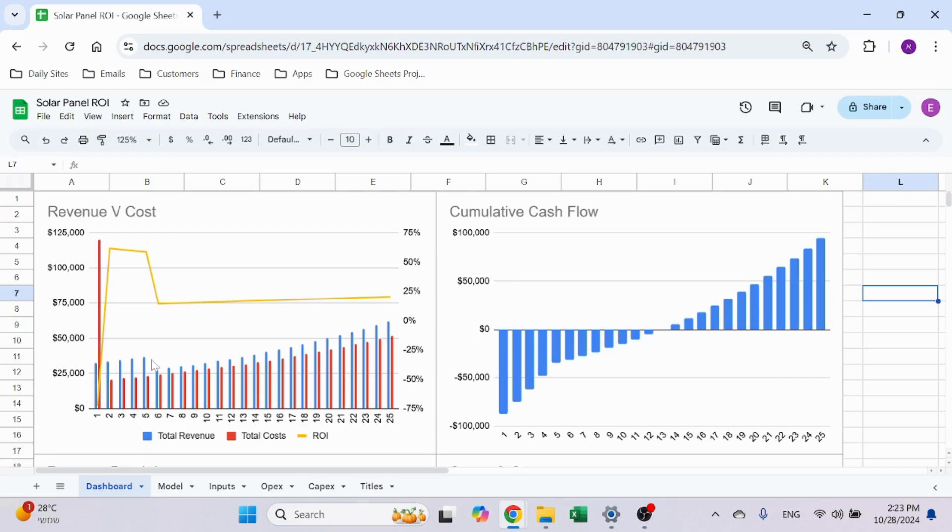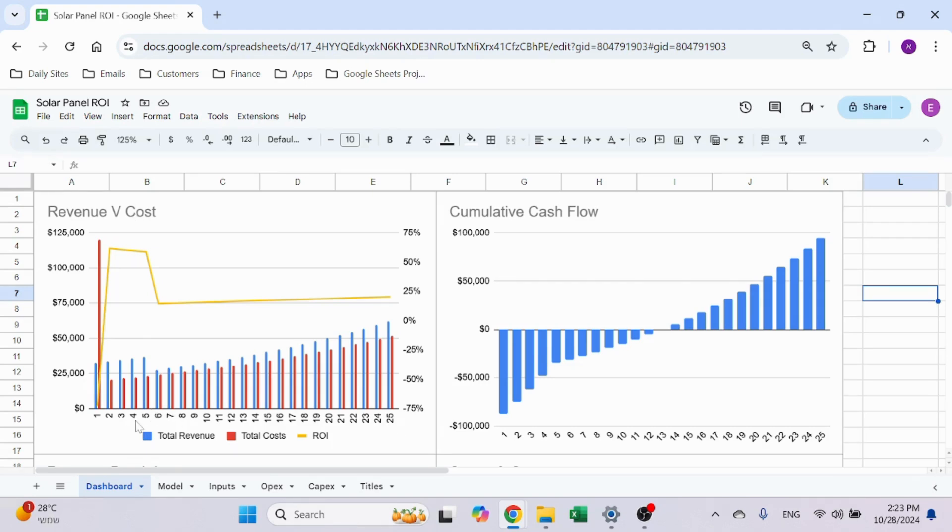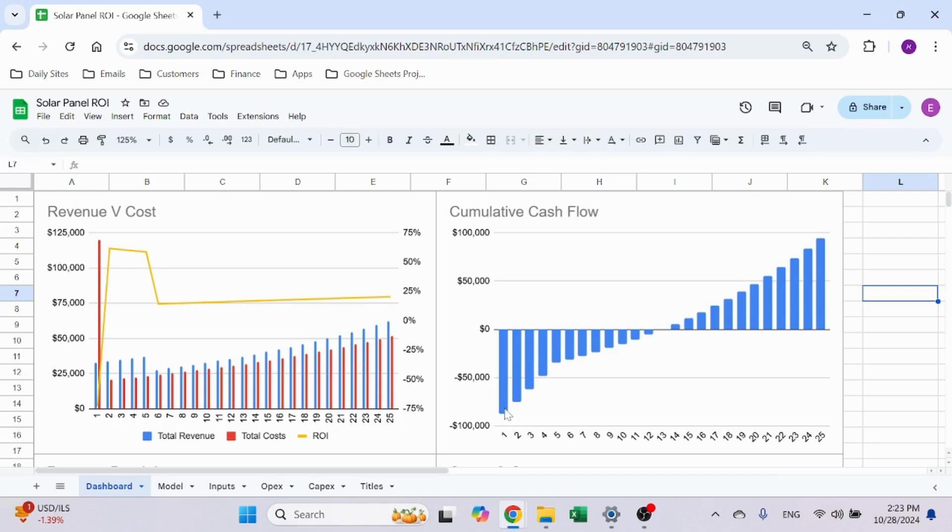Let me walk you through the file. I've got the dashboard which is the final output. I've built a few charts like the revenue versus cost every year—the number is the year, so this is a 25-year investment analysis and the ROI for every year. I have a cumulative cash flow chart which shows you when you break even, which in this case is year 13, and eventually at the end of this investment how much you're going to make—in this case, $94,000.